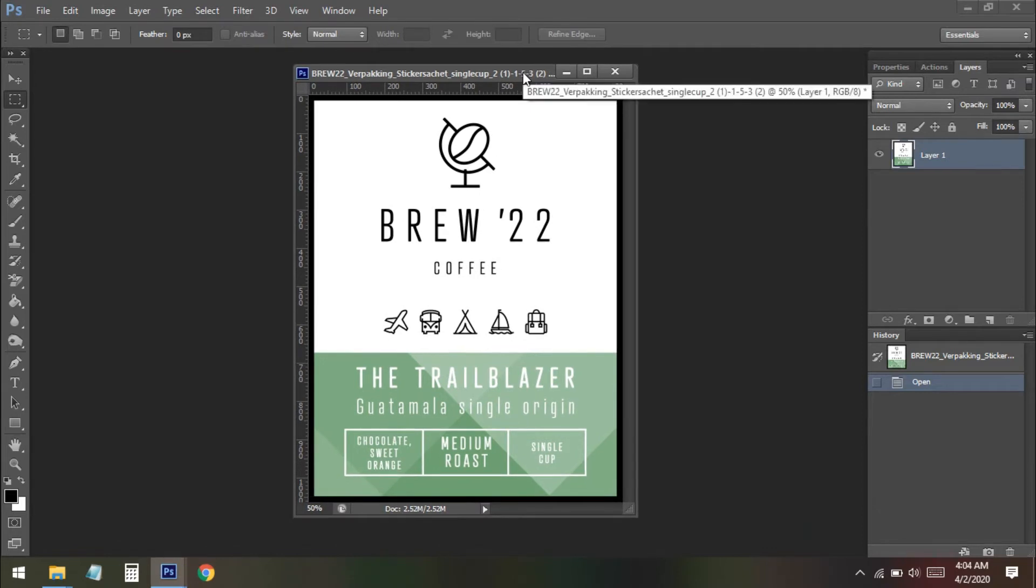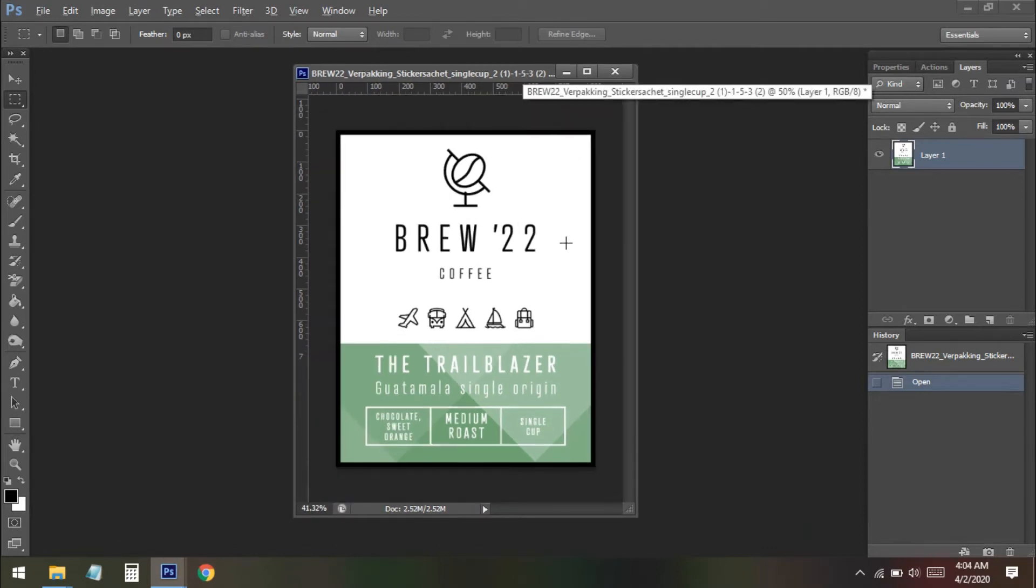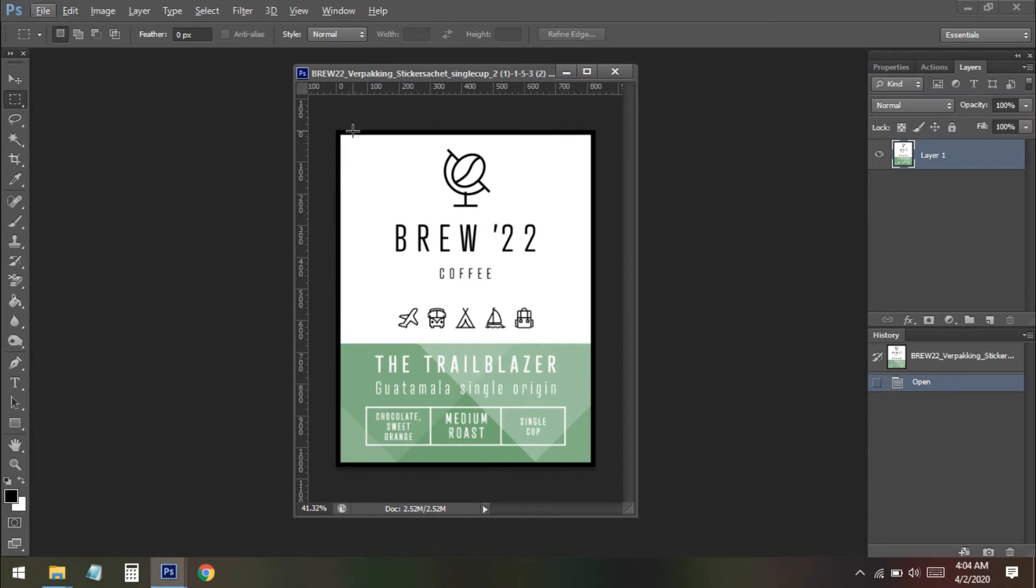So now you need to add the bleed in this photo. So what you need to do? So basically what is bleed? Bleed is something that goes out of this page, like if we want to add something in the outside that is actually the printing bleed.